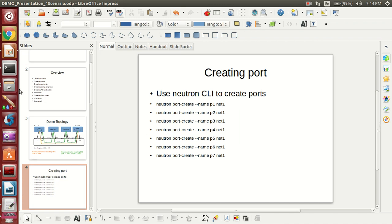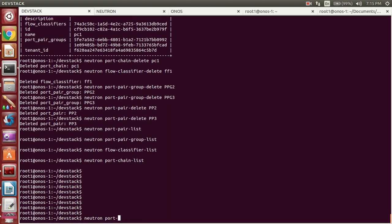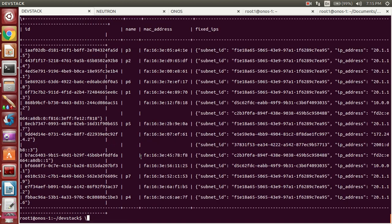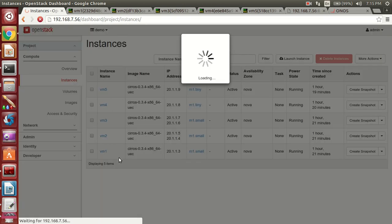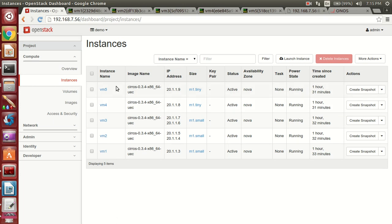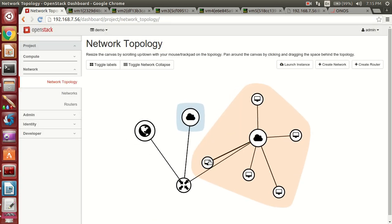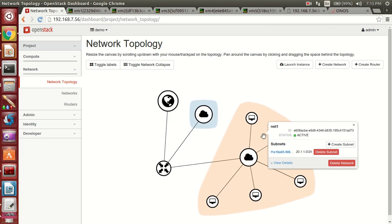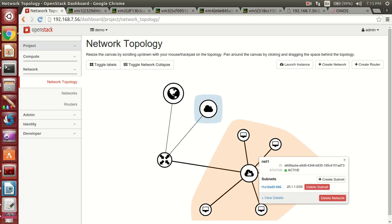Creating the ports. Ports are already created in Neutron. I have created 7 ports, P1 to P7. Based on the ports, I have created the virtual machines also, VM1 to VM5. We can see the network topology. These are the VMs, and this is the network. It is connected to the router, and this is the public interface.